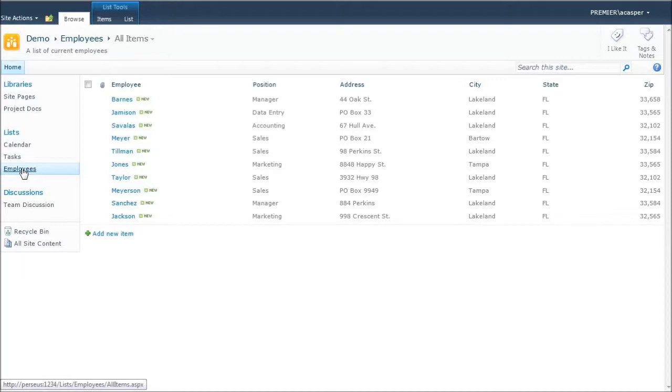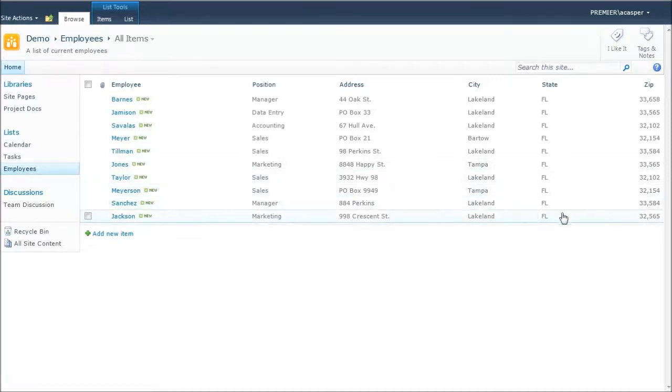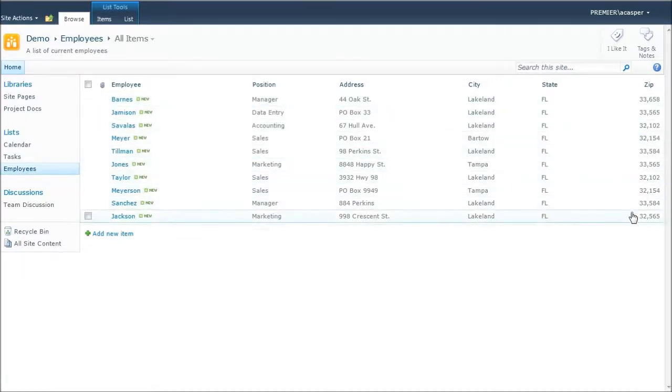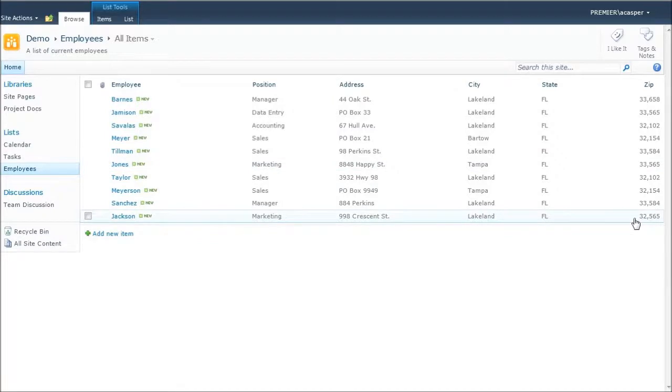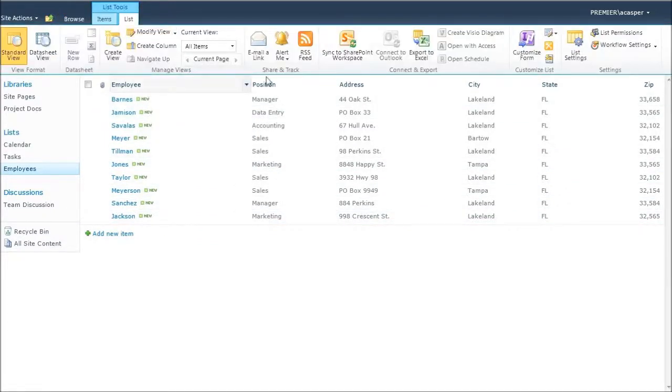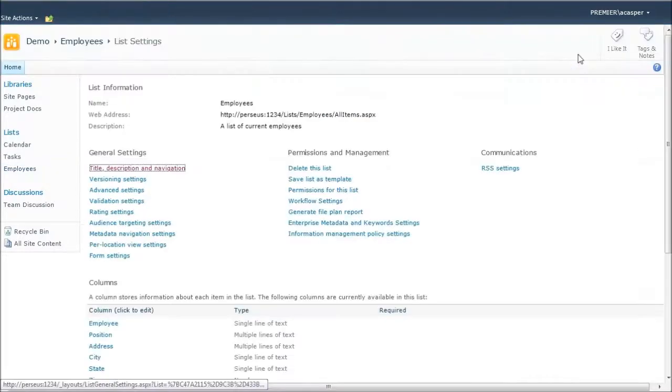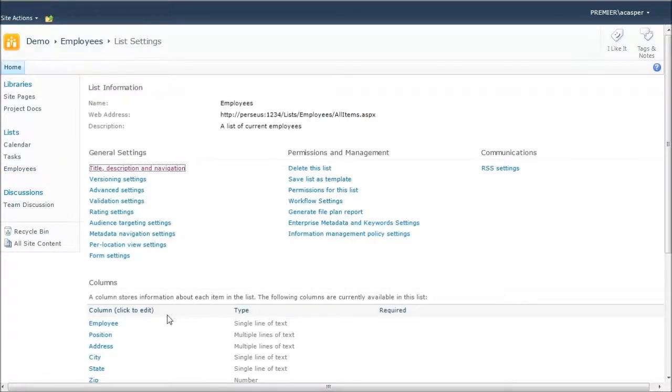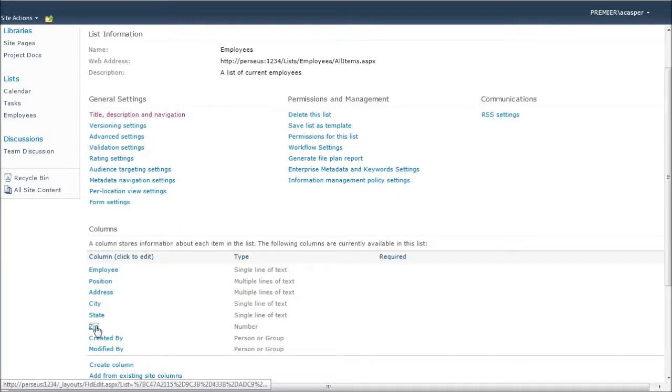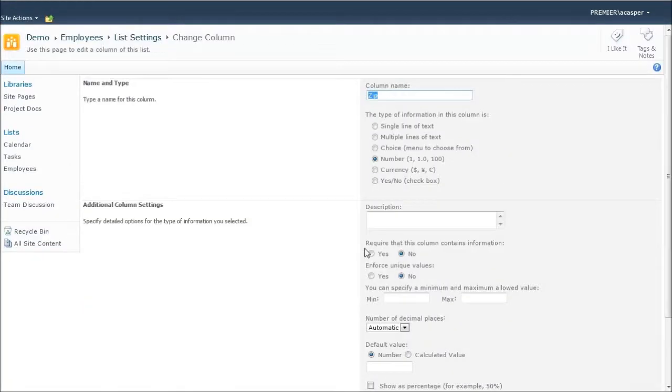Now I want you to notice something else that's going on in this list. If we look over to the zip code field, you'll notice that it's got a comma in there. And that's because of what it assumed that field was. So I'm going to go into list. I'm going to go to list settings. And I need to go down to that column and change its properties. Rather than have it as a number where it'll throw in that comma, we want to go ahead and set this to a single line of text. That way it'll display our zip code properly.